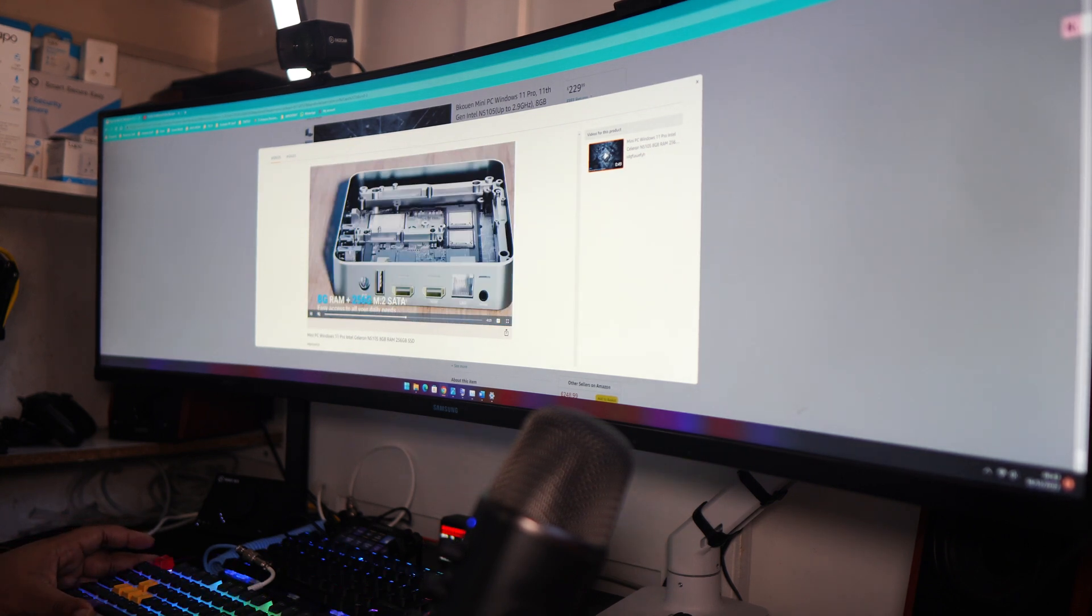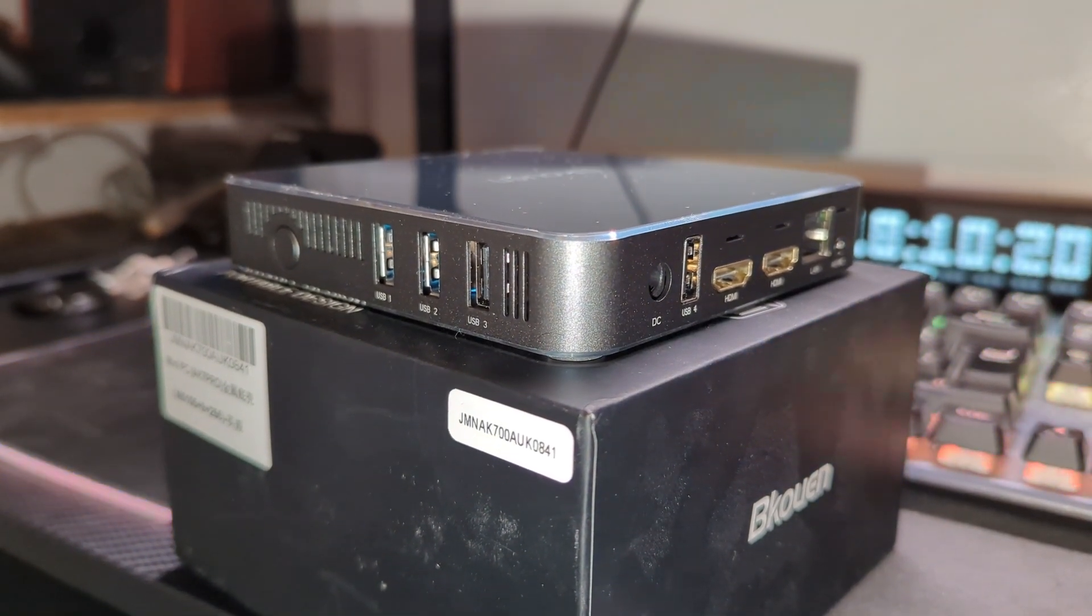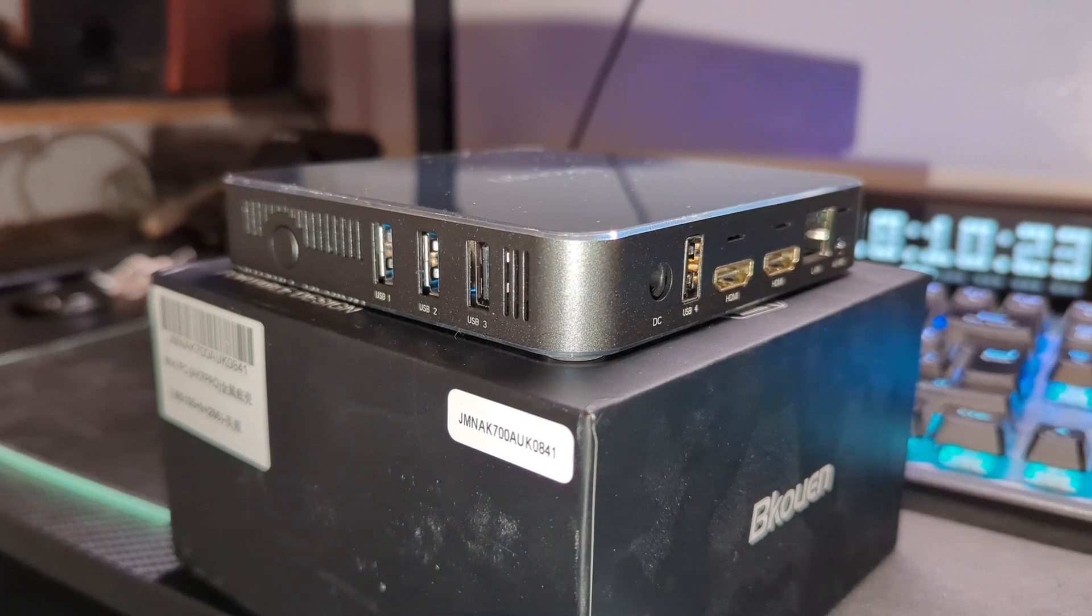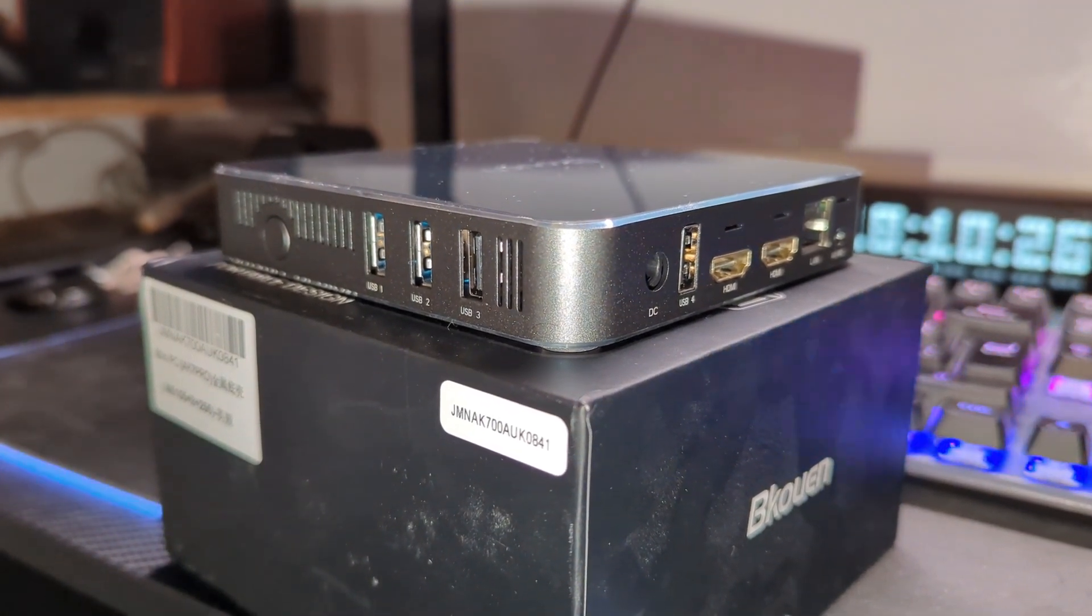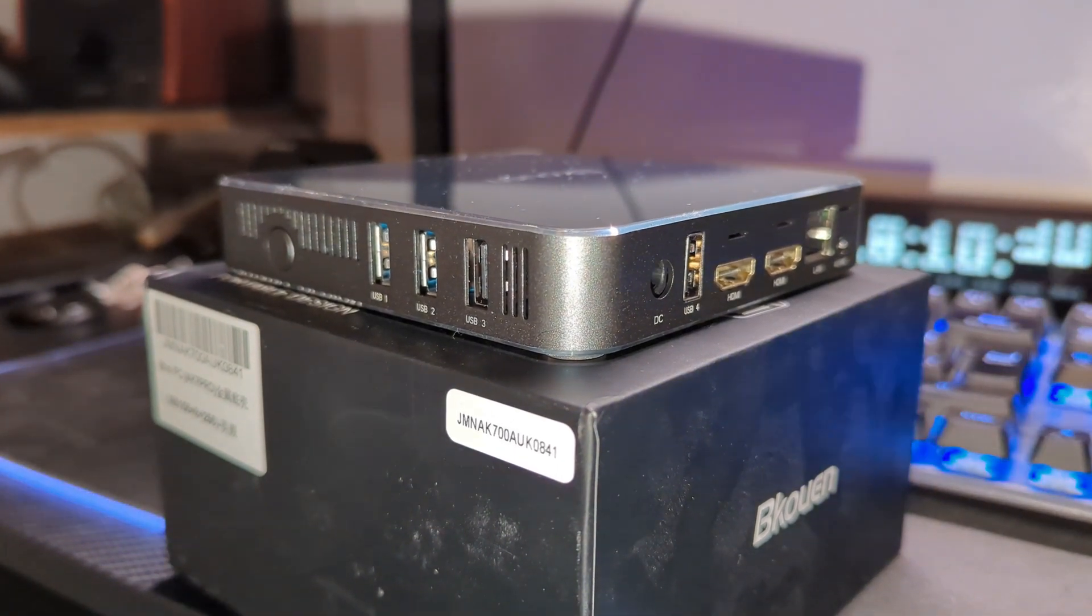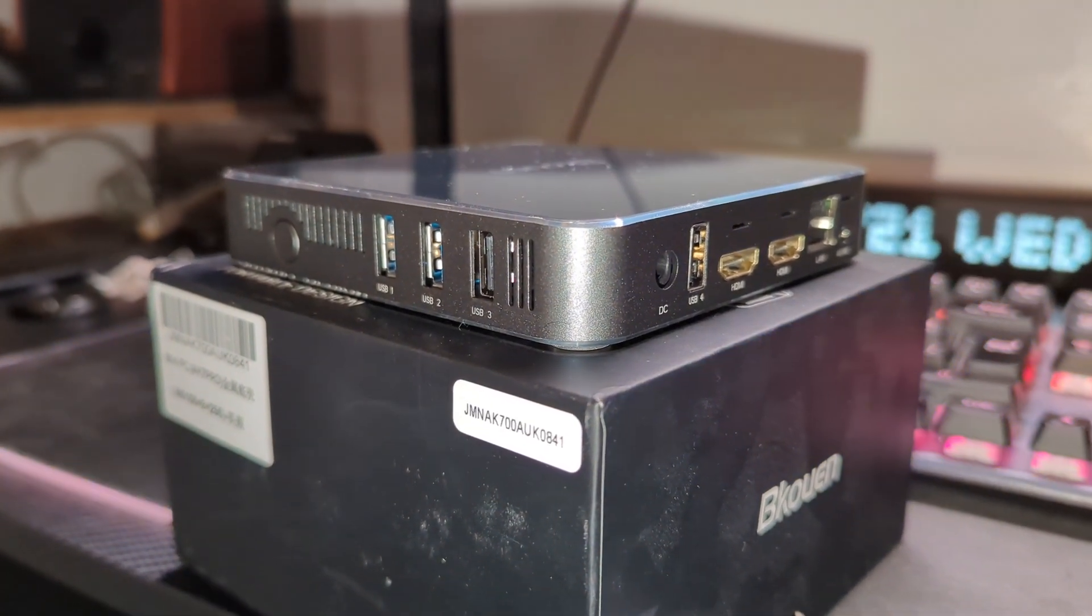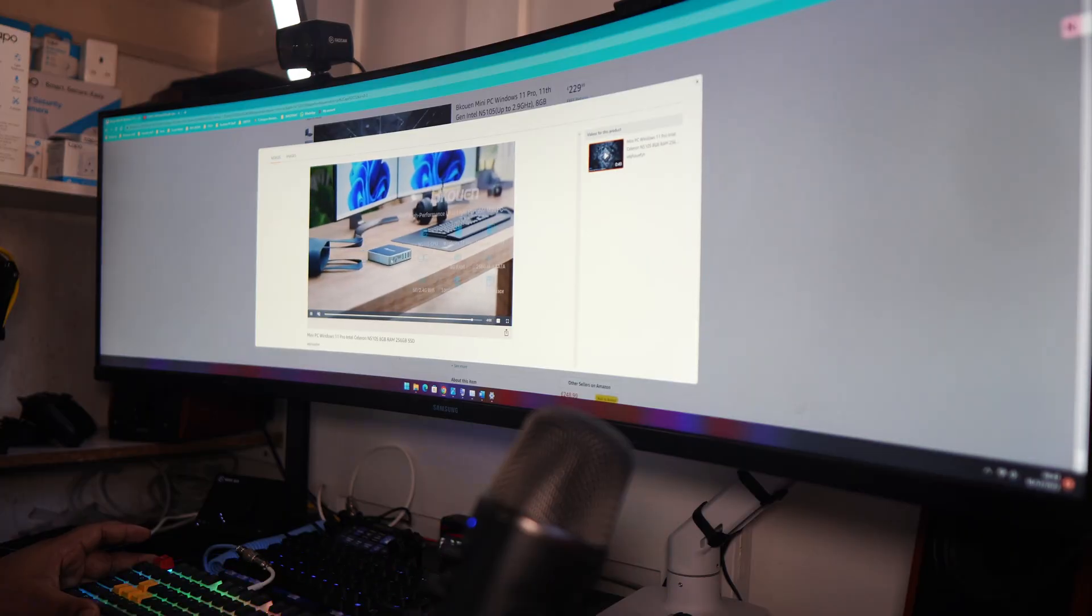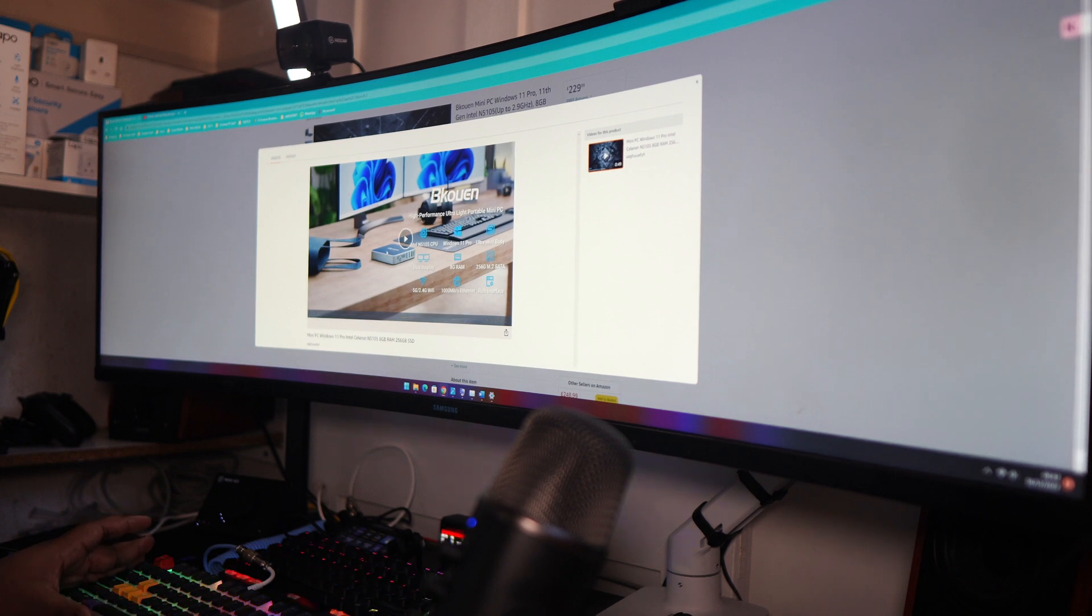And you've got four USB ports in the device itself, two of them being USB 3.0 as well. So as far as I'm concerned, you've got pretty much everything you need to get a little work from home setup, small entertainment setup up and going.